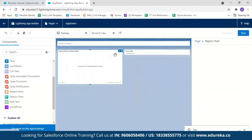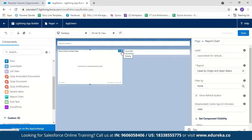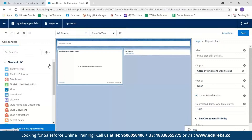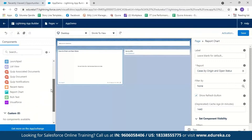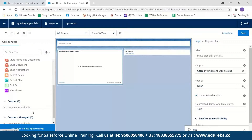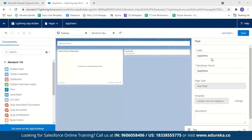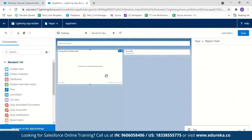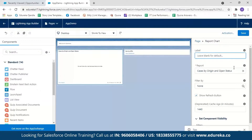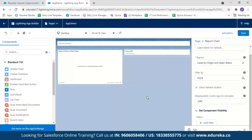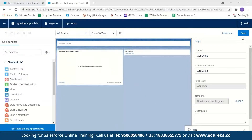You can move components anywhere or delete them — just click Delete and it's removed. For my application, I've selected only reports and dashboard components. You can also select custom components if available. You can change your app name or add a developer name — I'll keep it as 'App Demo'. When I click on Report, I can label my report or select any report from available options, and even filter them. After editing, I'll click Save.